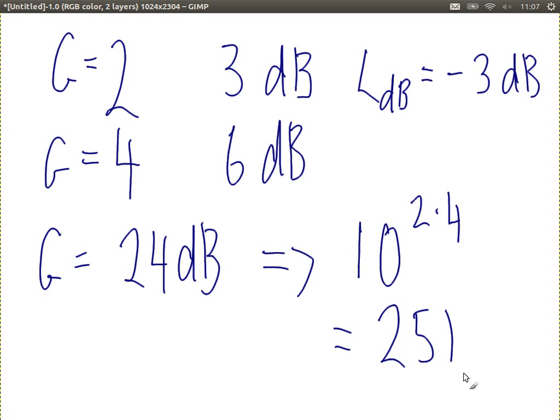Remember: a difference of 3 dB is a factor of 2. If I go from 3 dB to 6 dB, that's a 2× increase. If I go from 5 dB to 8 dB, also a 2× increase. A difference of 3 dB is always a factor of 2 — that's a useful rule you'll often see. Any questions before we return to signals and channel capacity?